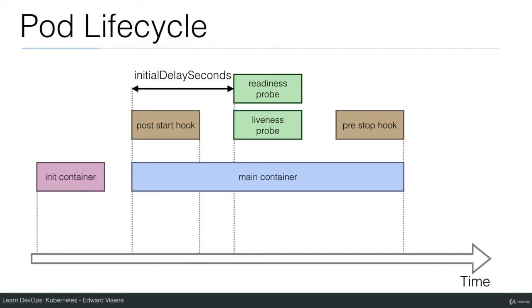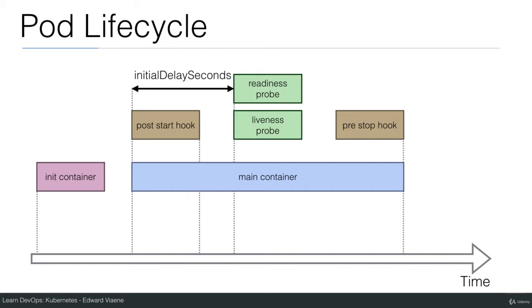This diagram also shows you the init container that you can use, the post start hook and the pre-stop hook. Those you can define in your YAML file, in your pod specification, to execute commands at certain points in the lifecycle of the pod.